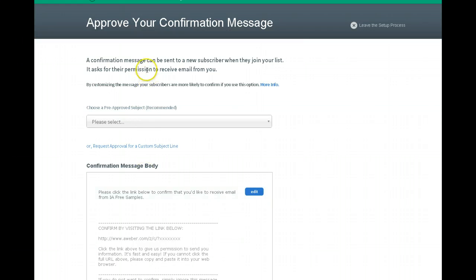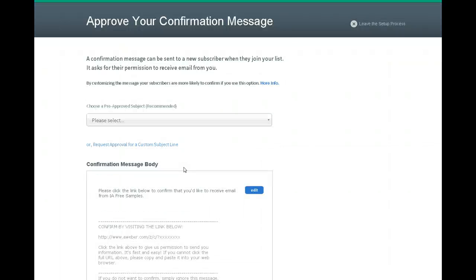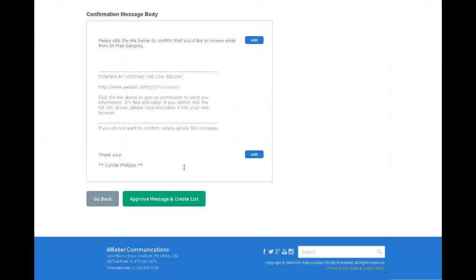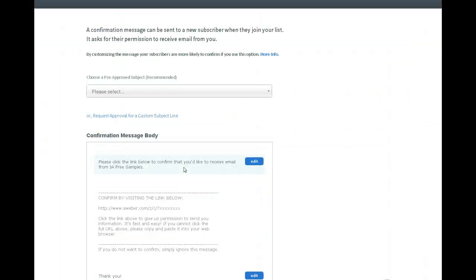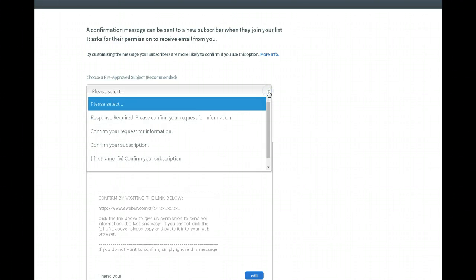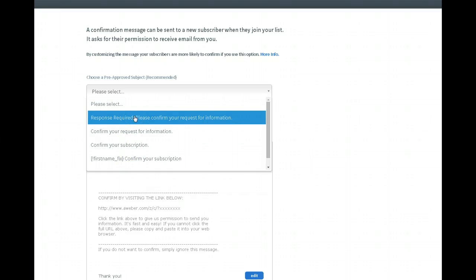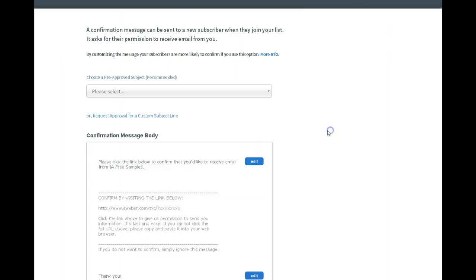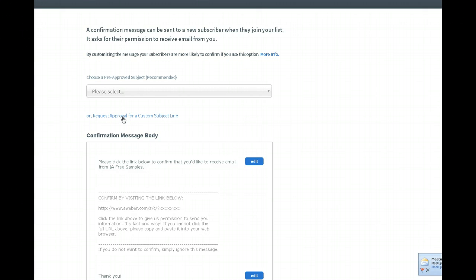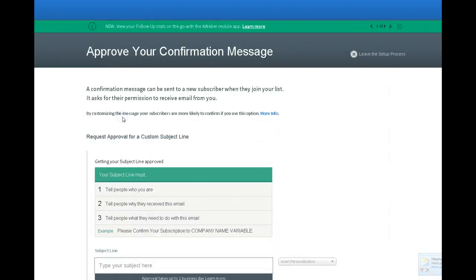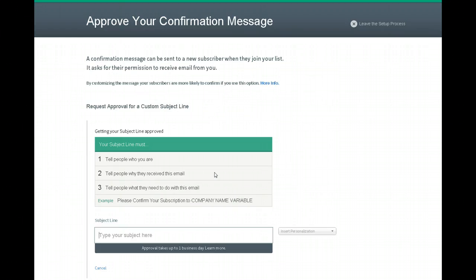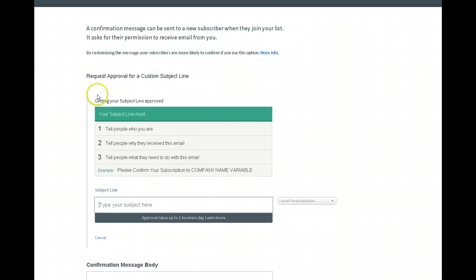This is the confirmation message. They've just changed this so the screen's a little different. Now they provide you with canned subject lines, but I always create my own. But you have to be very careful when you do that because you have to set it up so they will approve it. And if you don't have all the components in it that they want, which they tell you here, they make it really clear. So it makes it pretty easy.